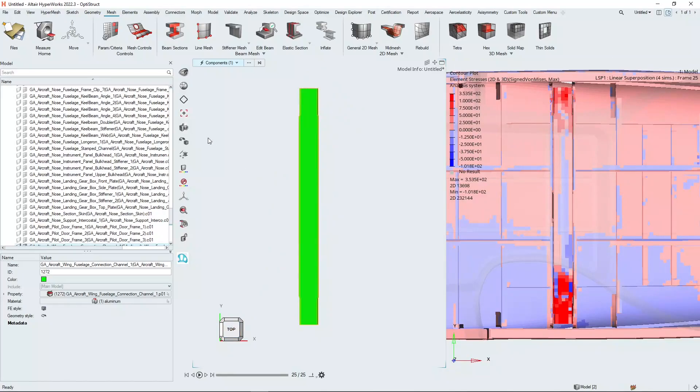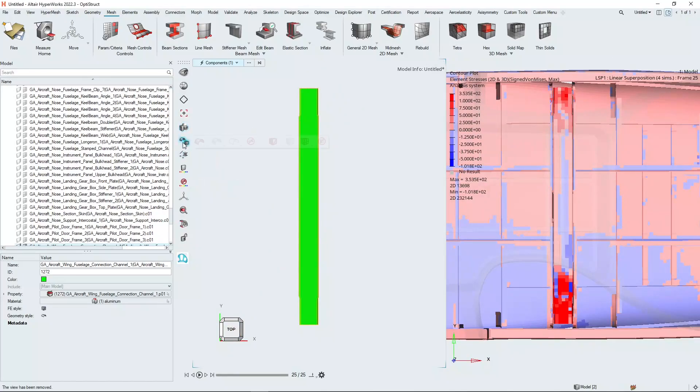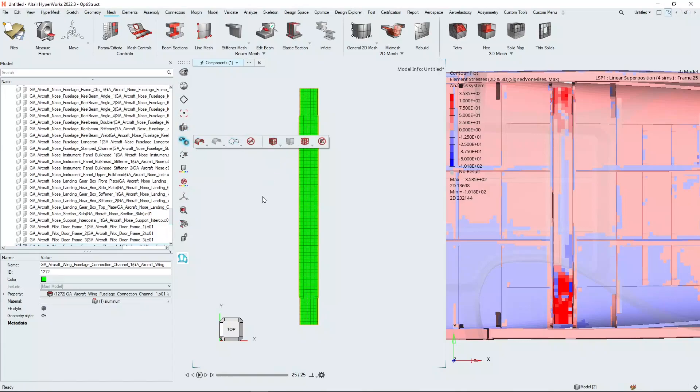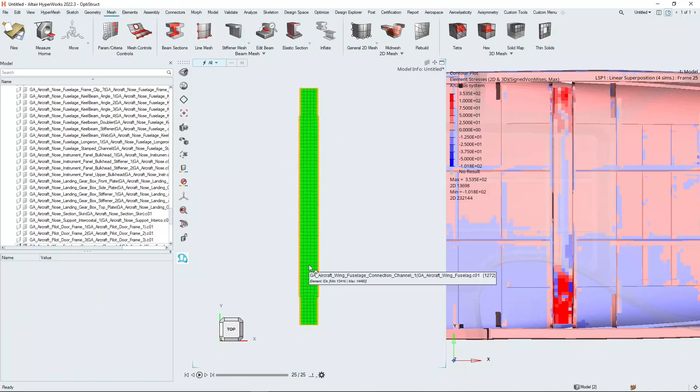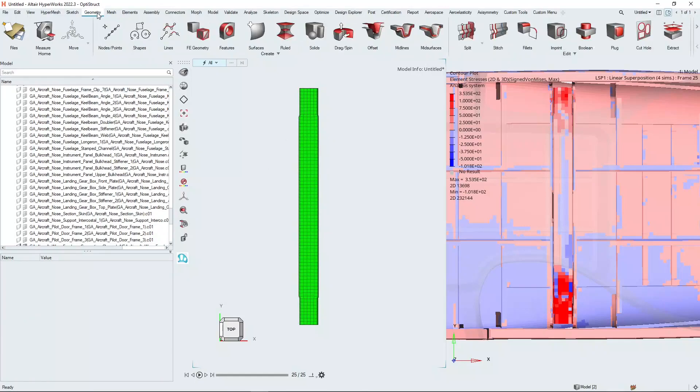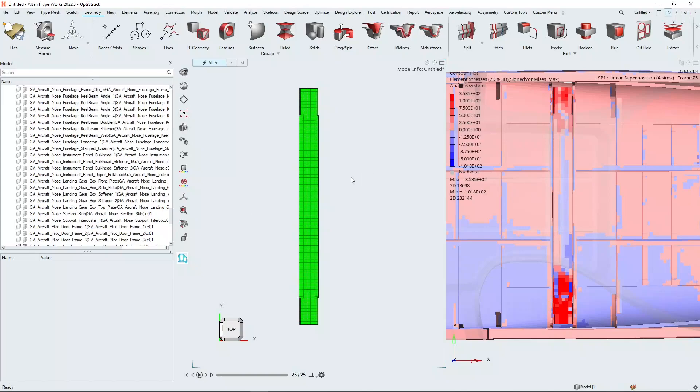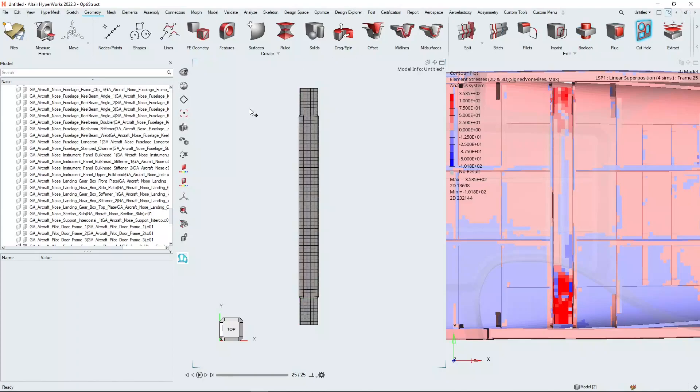And so what I want to do now is I want to create a hole in this top face of this cross member, roughly where the low stresses are in this result plot on the right. So we're going to select the cut hole option here and that brings up this menu.